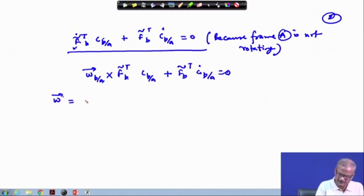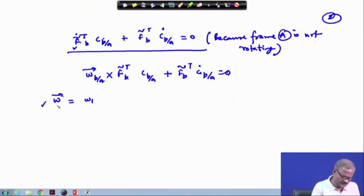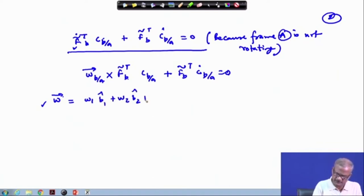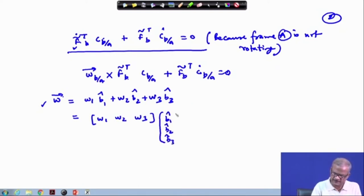This omega represents the rotation rate of frame b with respect to frame a. We can describe it in terms of the b frame itself: omega equals omega1 b1-cap plus omega2 b2-cap plus omega3 b3-cap. This can be written as the vector with components omega1, omega2, omega3 along b1-cap, b2-cap, b3-cap.